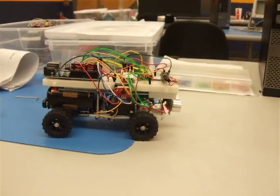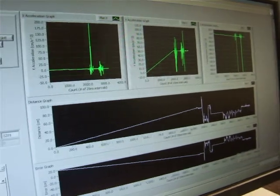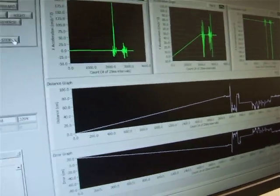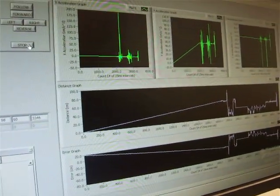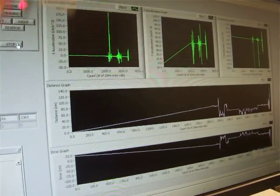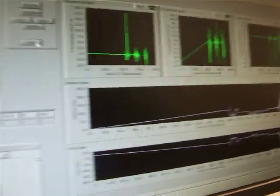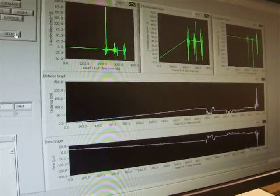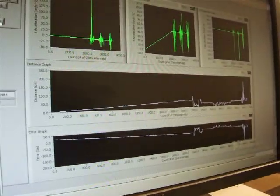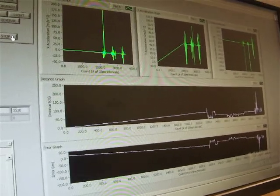If you look at the LabVIEW sketch, you can see the accelerometer as I shake the car. You can see the spikes in the acceleration. The other two graphs show the current distance from the sensor to whatever it's pointed at, and the error.